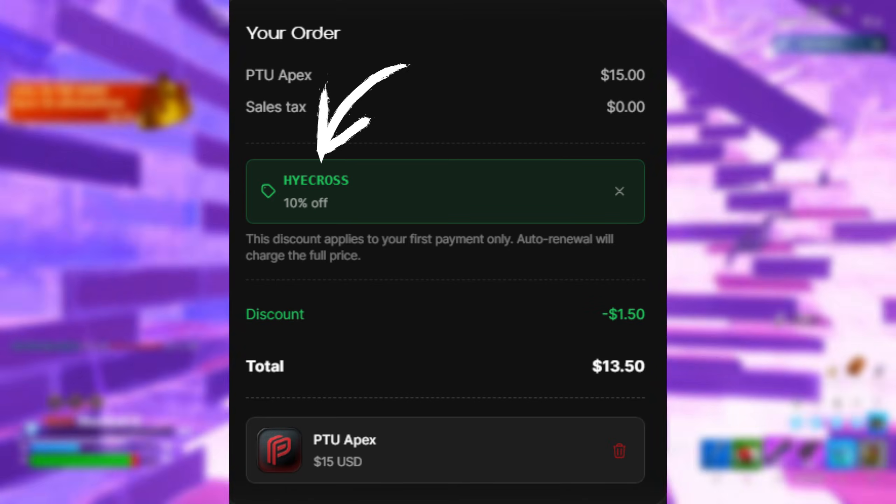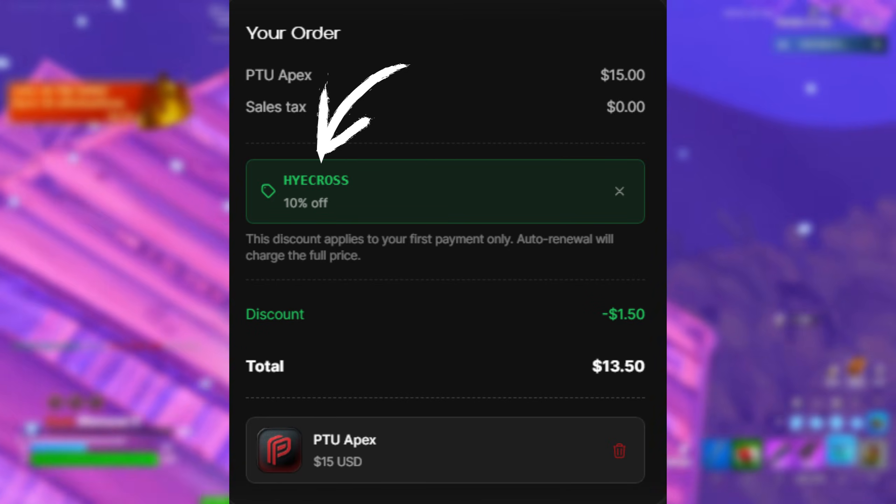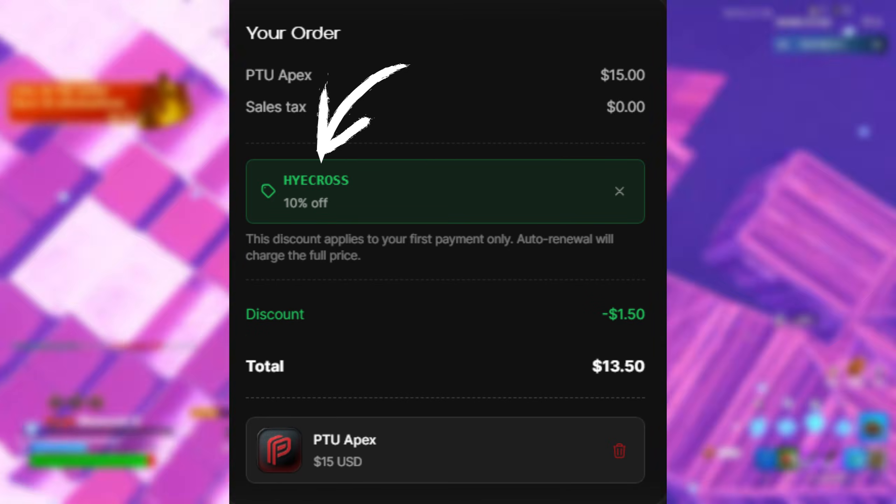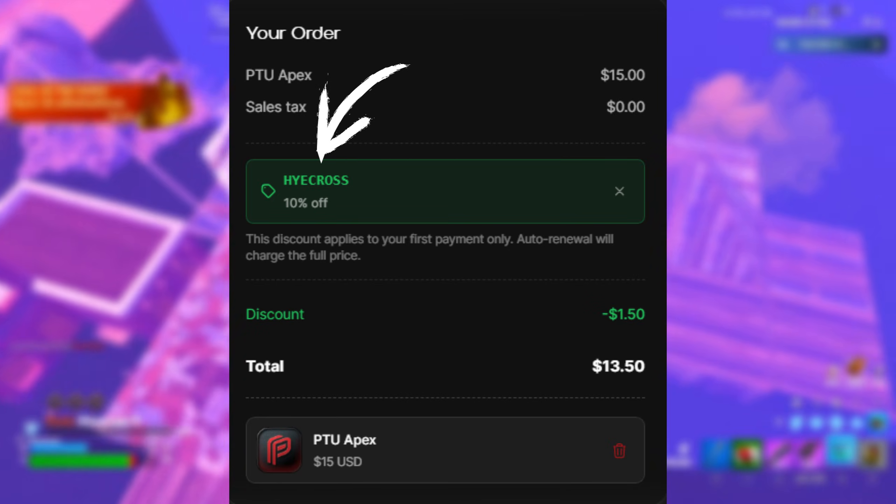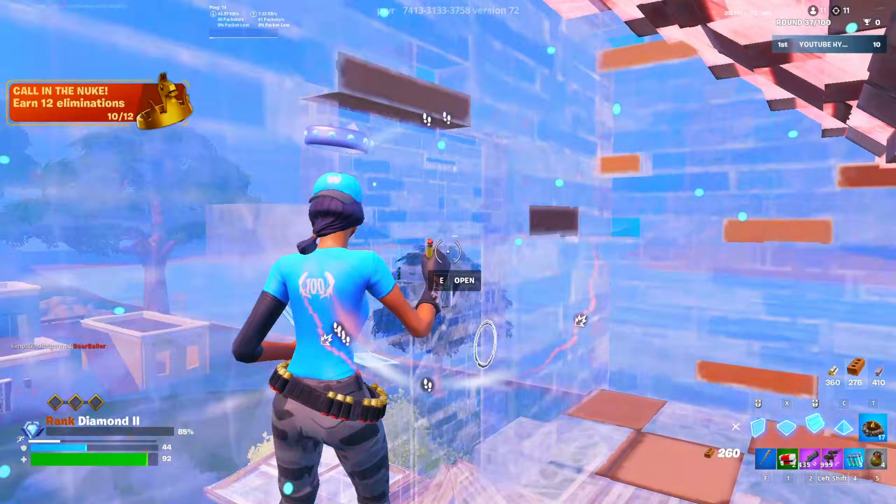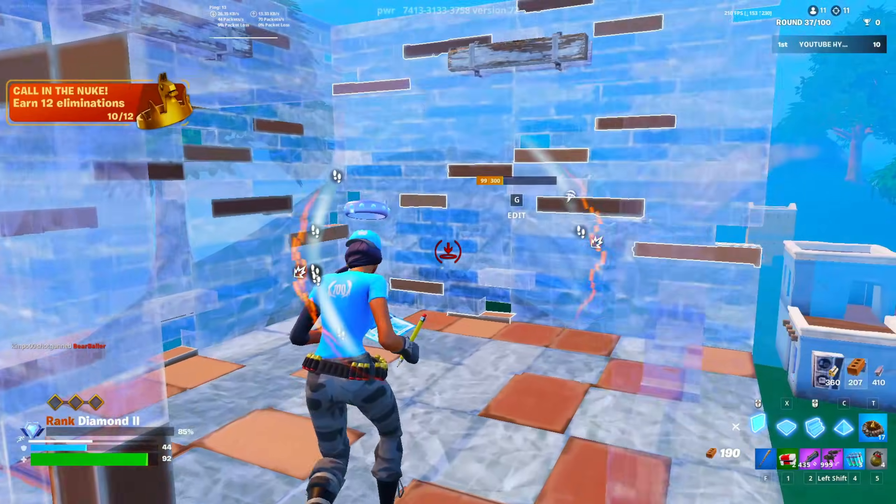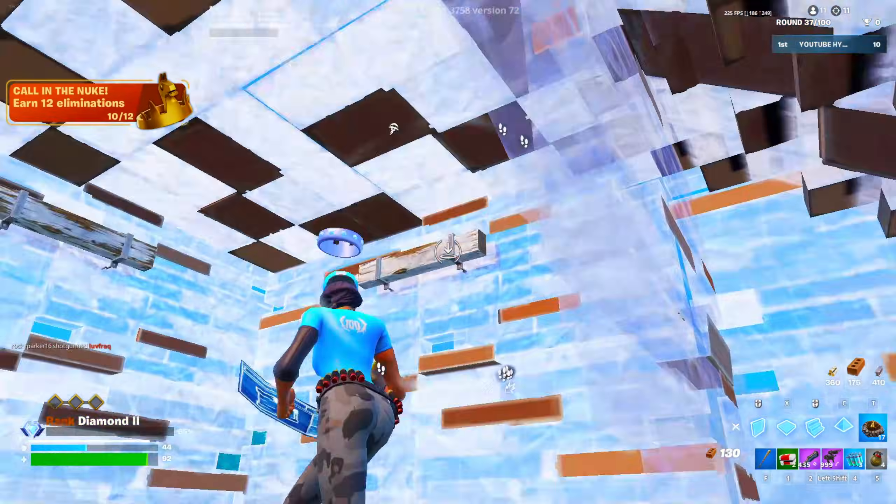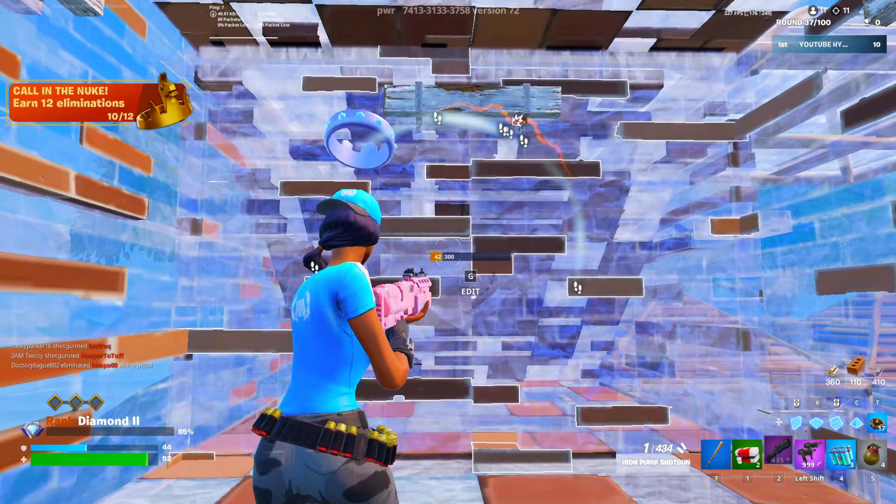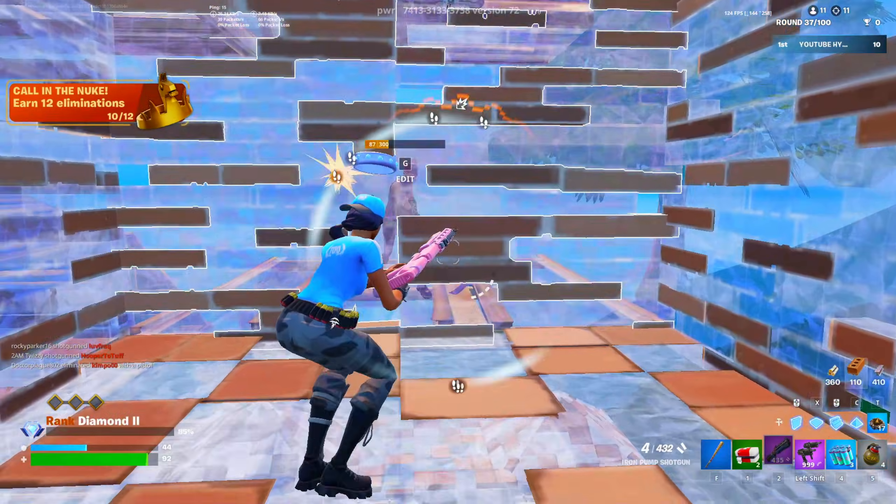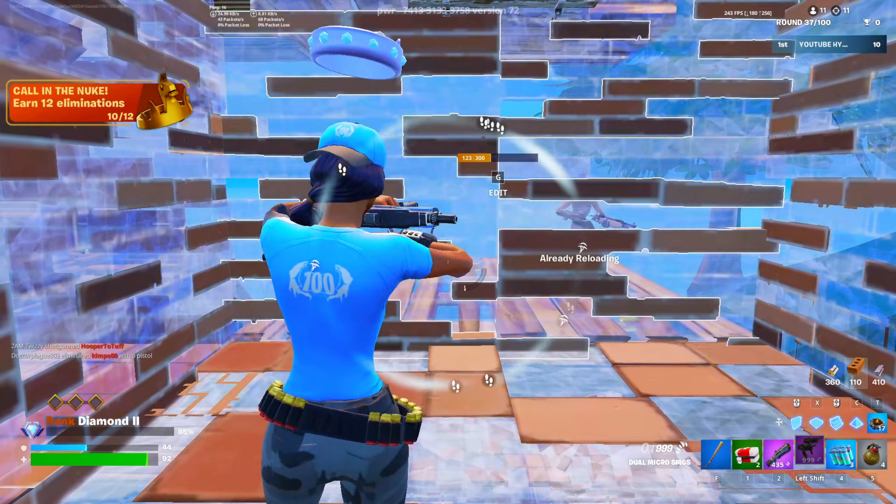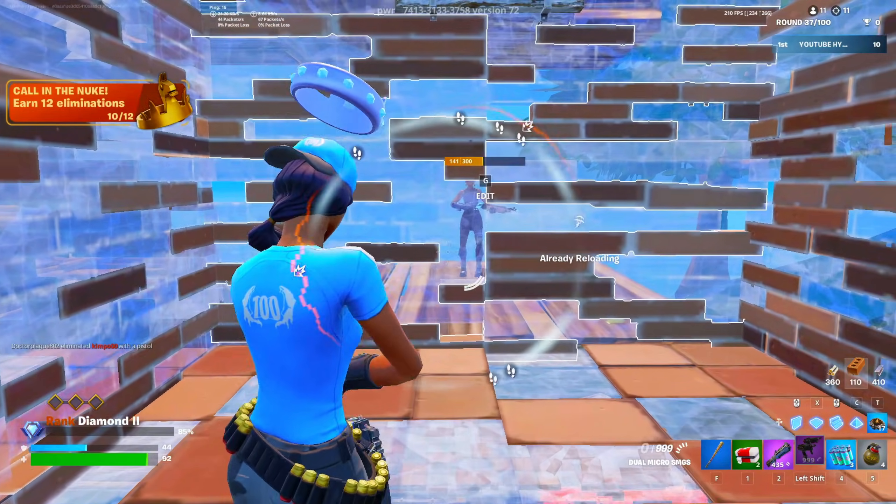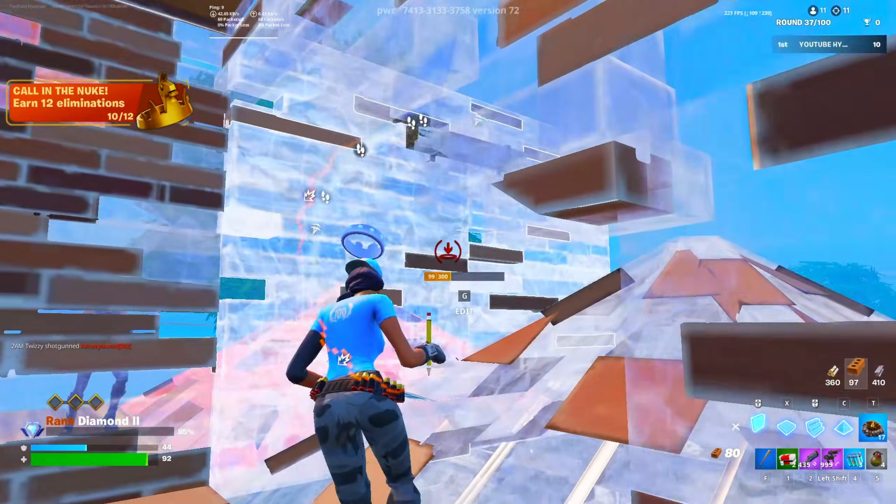You guys can use code HYCROSS at checkout for 10% off your purchase. I will have this down in the description down below as well if you guys just want to copy and paste the code in. So to continue during this walkthrough, I'm going to be showing you guys the PTU with the Apex plan enabled, but I'll clearly point out what's free and what's not as we go along.